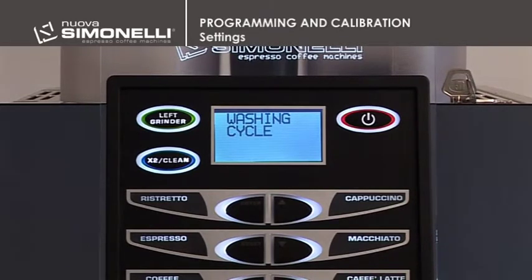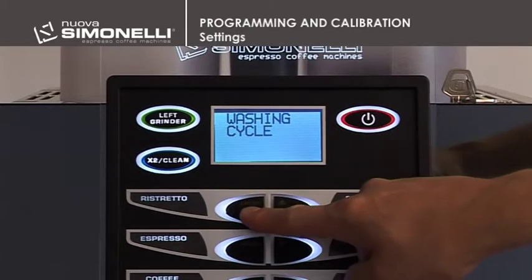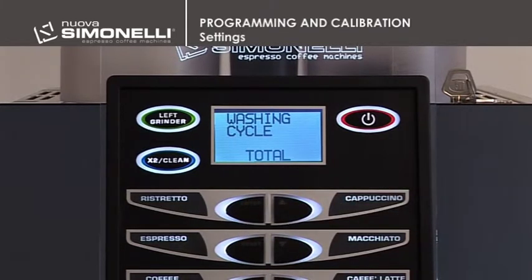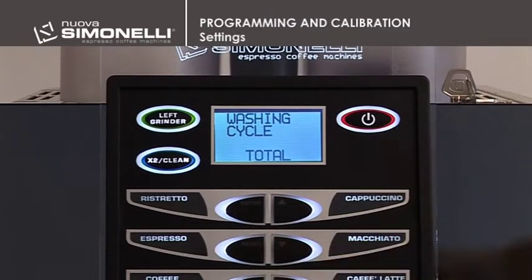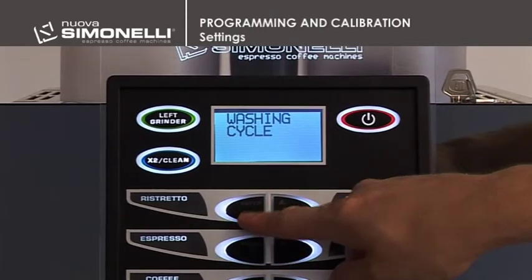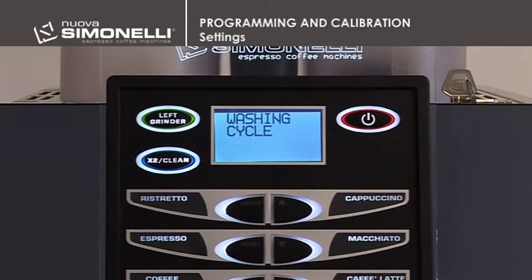Washing Cycle. It's possible to program a complete or just a group washing cycle. Press Enter to open the submenu. Use the up-down arrow keys to select the complete washing cycle — recommended for machines with cappuccino maker — or the group washing cycle, recommended for machines without cappuccino maker but with auto steam. Press Enter to confirm the setting. Each time the washing cycle is enabled, it will follow the parameters set in this function.